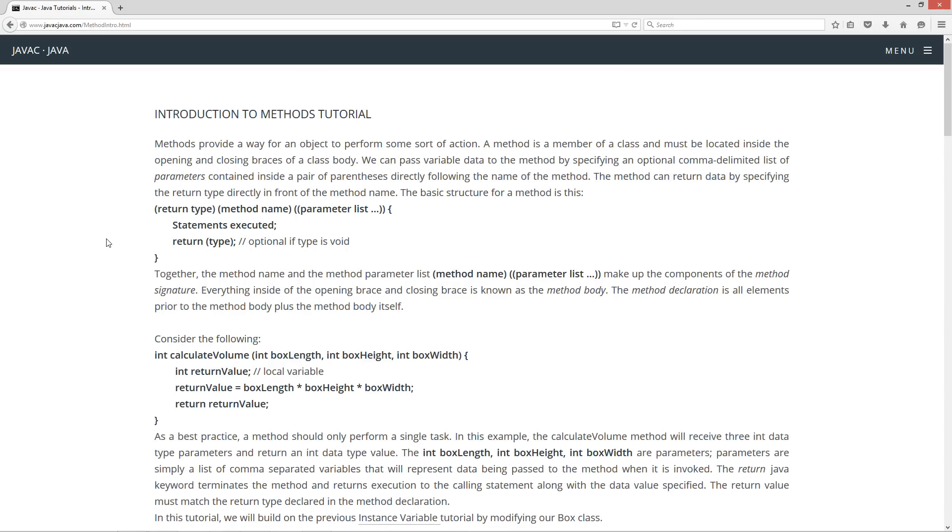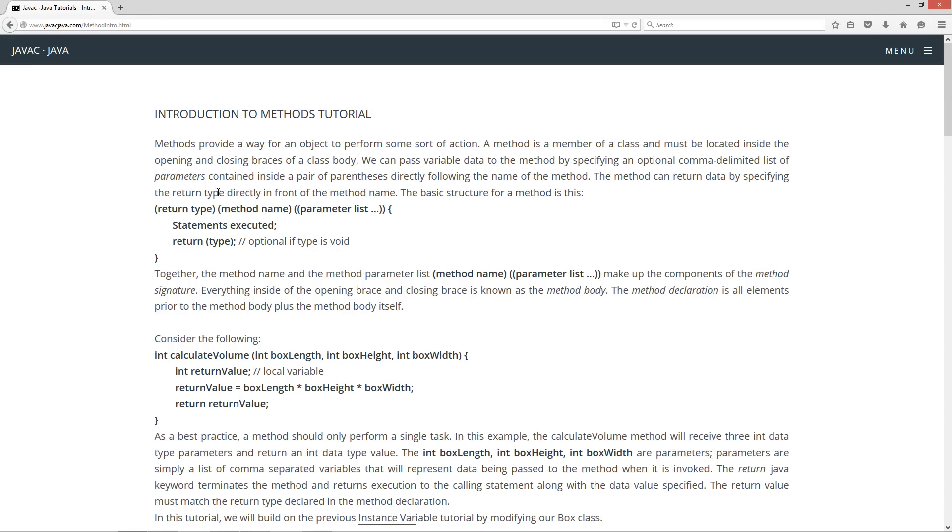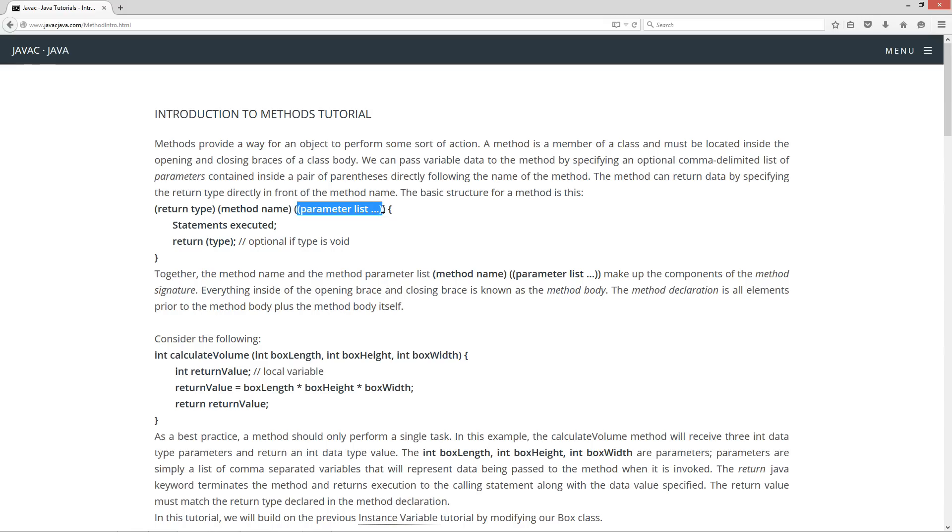Methods provide a way for an object to perform some sort of action. A method is a member of a class and must be located inside the opening and closing braces of a class body. We can pass variable data to the method by specifying an optional comma delimited list of parameters contained inside of a pair of parentheses directly following the name of the method. The method can return data by specifying the return type directly in front of the method name. The basic structure for a method is this: you have your return type, your method name, and then your parameter list located inside a pair of parentheses.